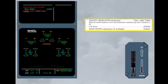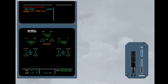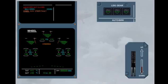Then check the gear down indications on ECAM wheel page. After gravity extension, the landing gear is down and locked. The landing gear doors remain open.